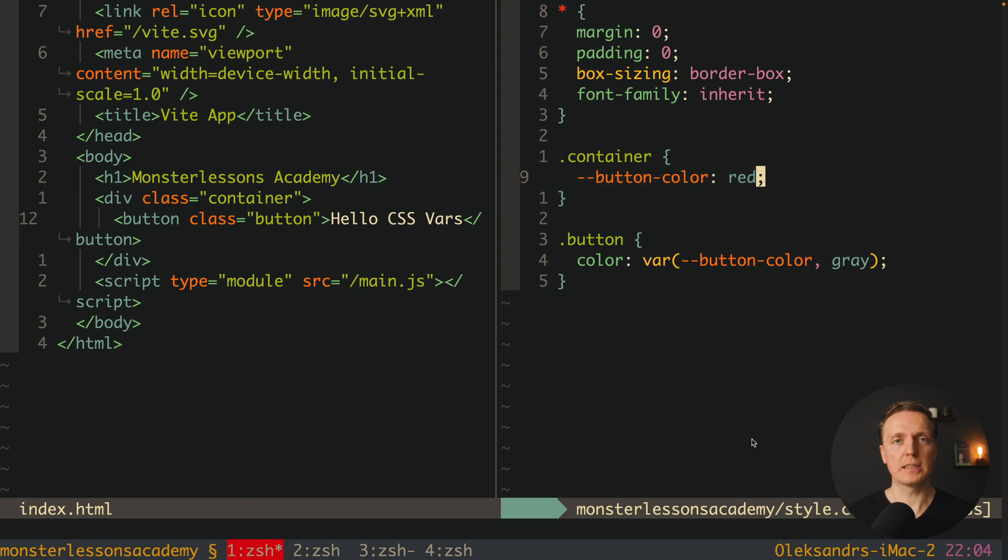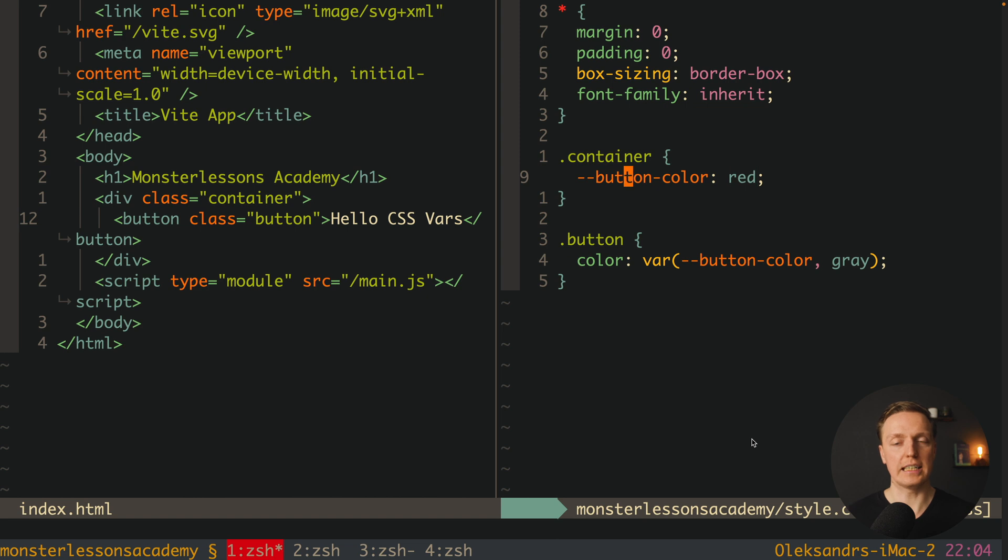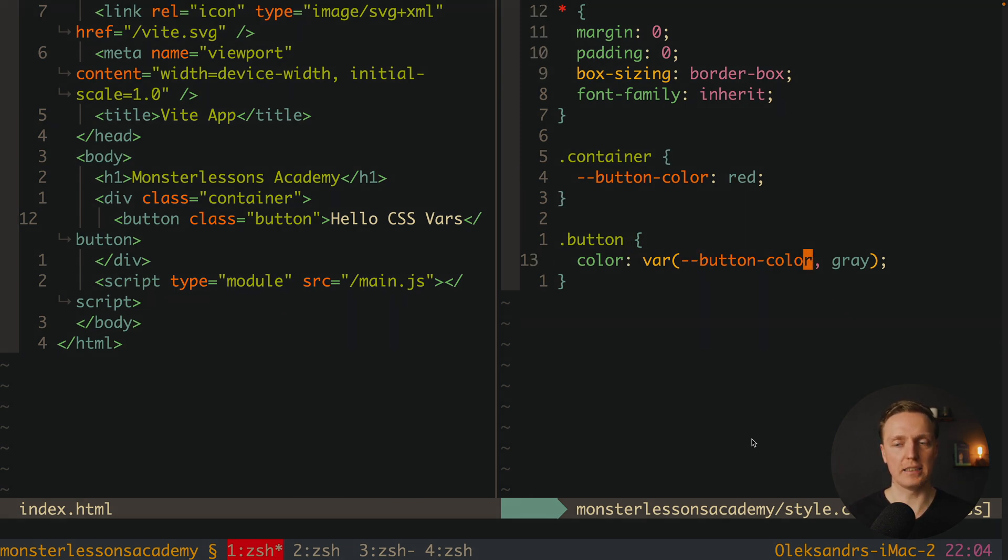Which actually means you always want to use a combination of variable definition with minus minus and some name. And then var and we are providing this variable inside.